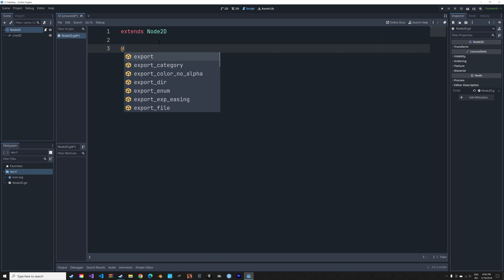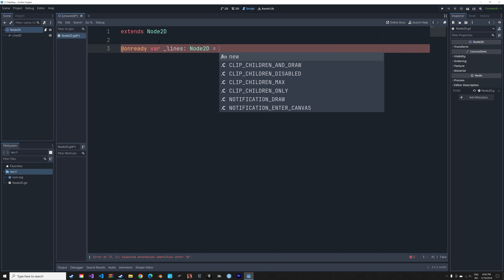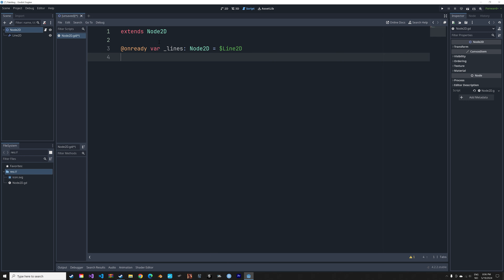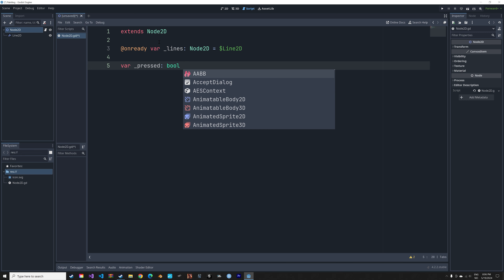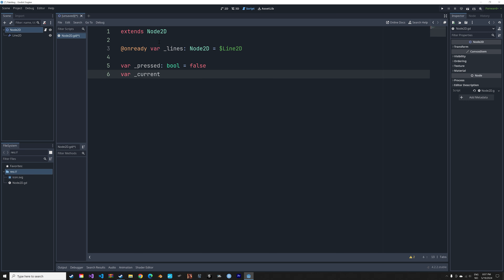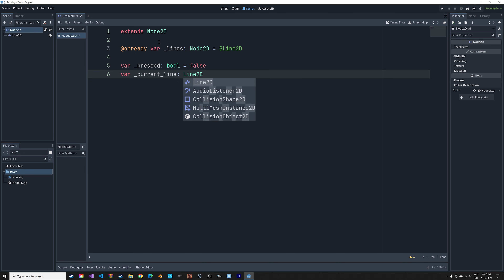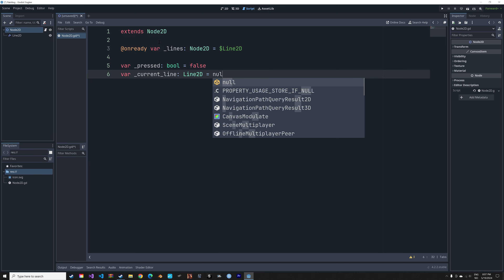First, we're going to reference Line2D when the node is ready. Then we'll create a variable which tracks whether or not the left mouse button is pressed, initially set to false, and another variable which tracks whether Line2D is being drawn, initially set to null.